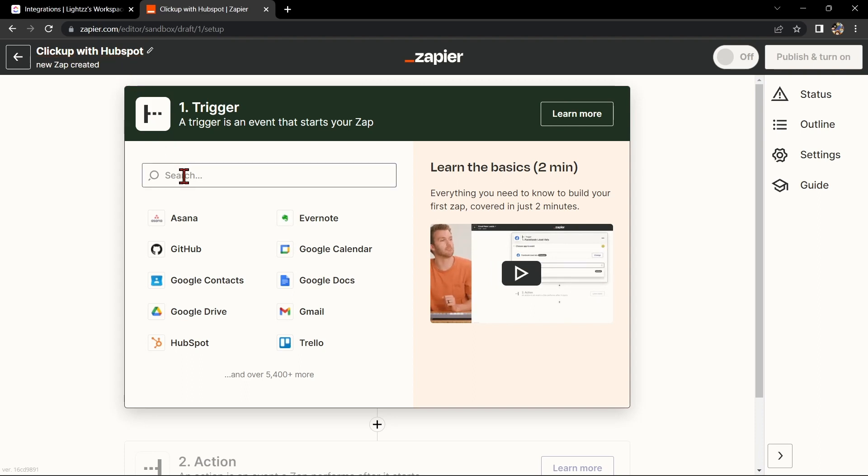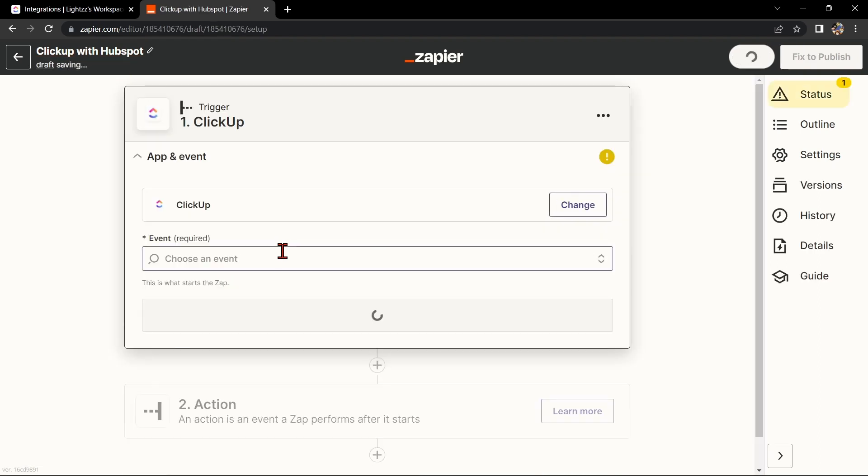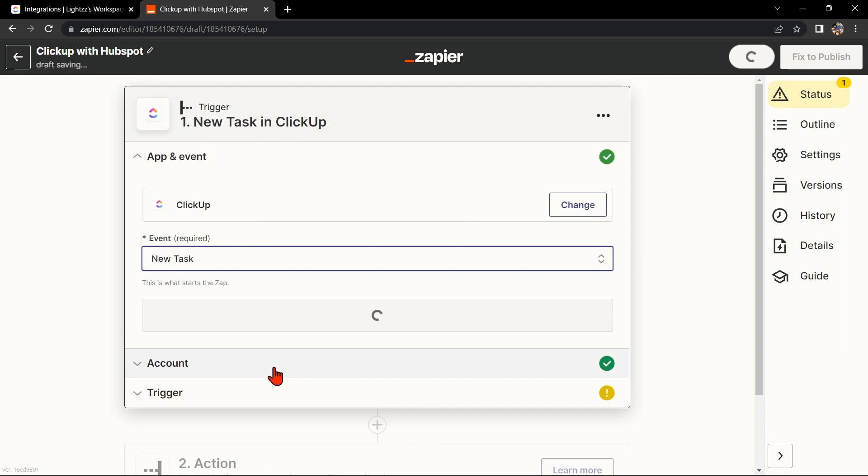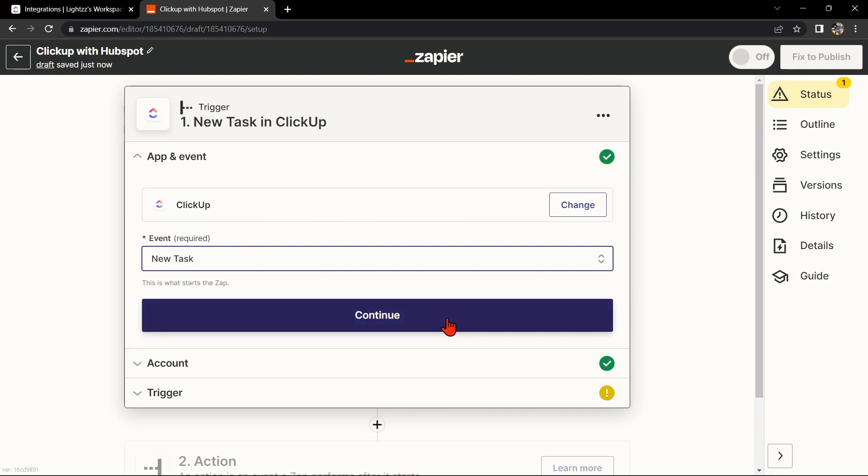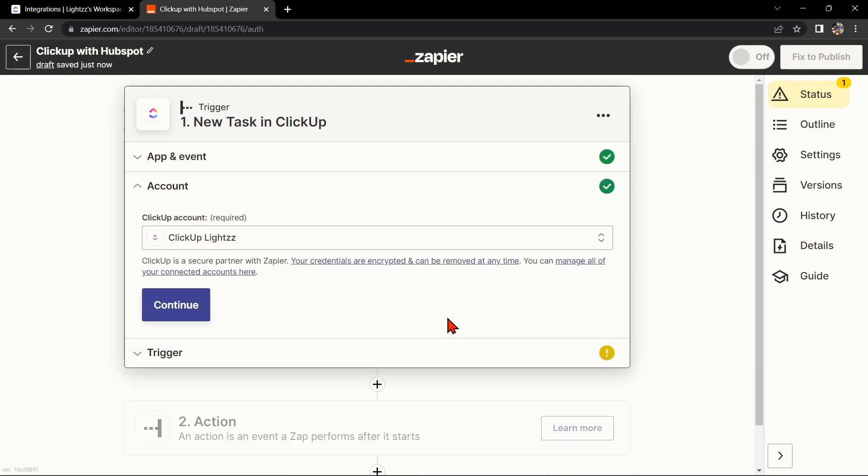Next, search for ClickUp as your trigger app and select the trigger that you want to use. For example, you can choose New Task. This means that every time a new task is created in ClickUp, Zapier will automatically trigger an action in HubSpot. After that, click on Continue.